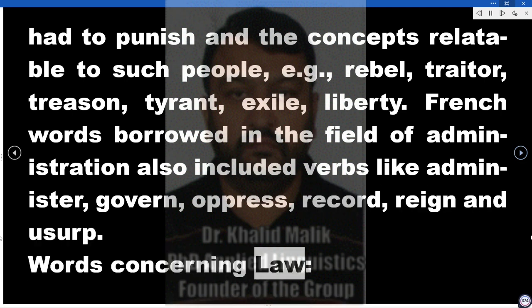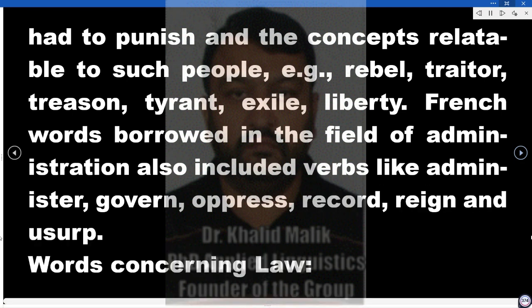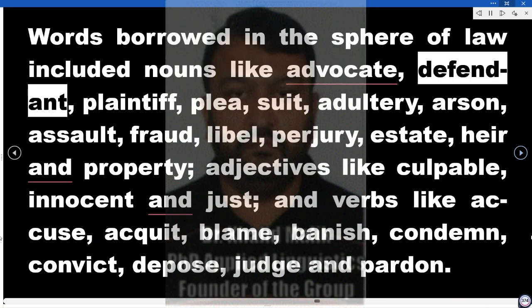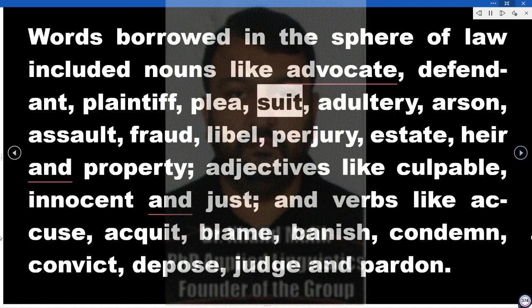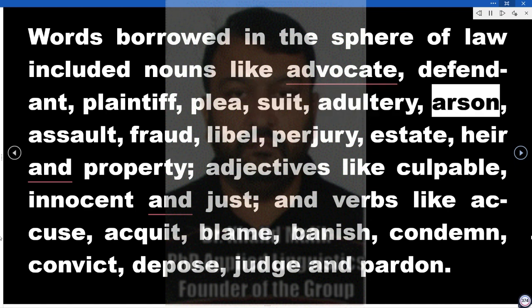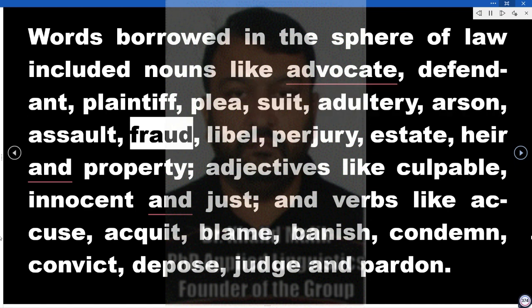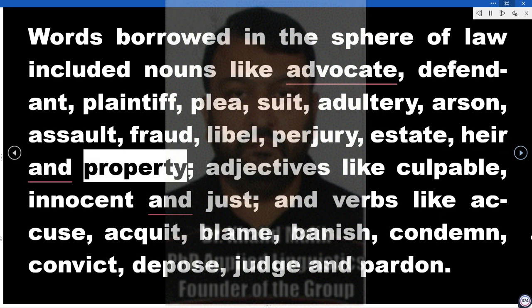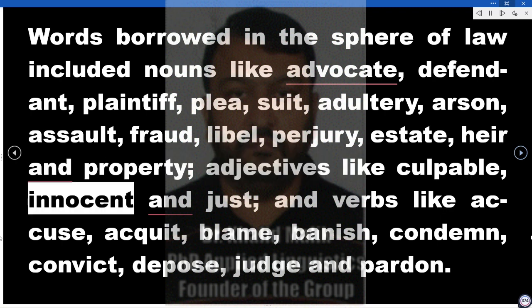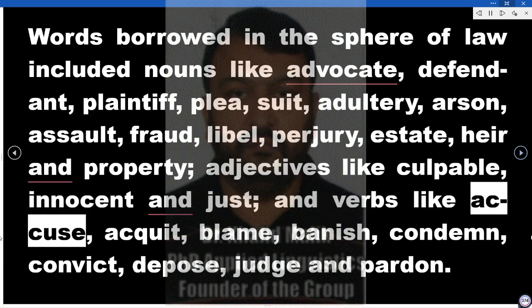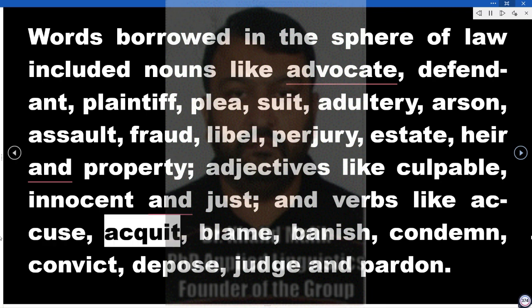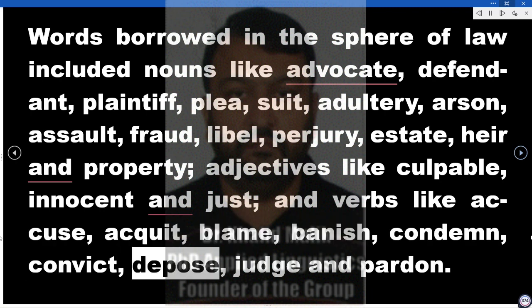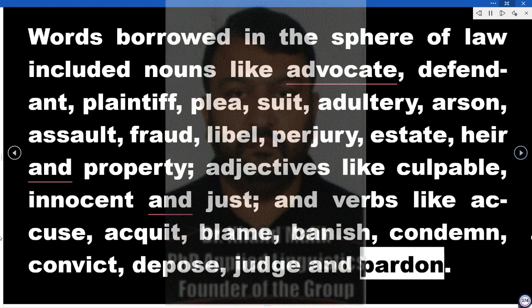Words concerning law. Words borrowed in the sphere of law included nouns like advocate, defendant, plaintiff, plea, suit, adultery, arson, assault, fraud, libel, perjury, estate, heir, and property; adjectives like culpable, innocent, and just; and verbs like accuse, acquit, blame, banish, condemn, convict, depose, judge, and pardon.